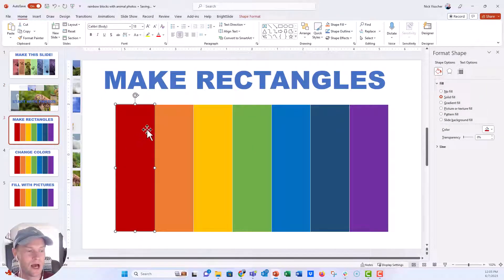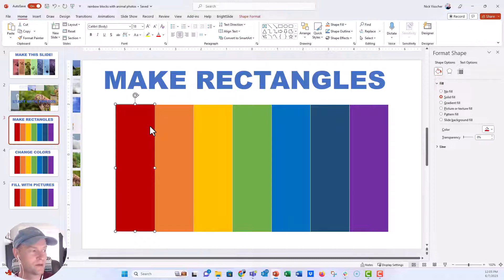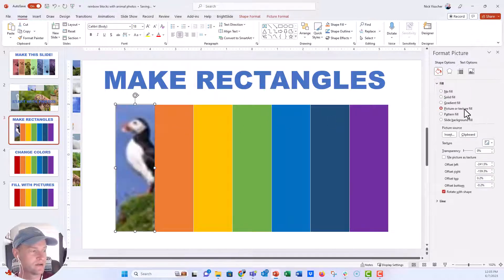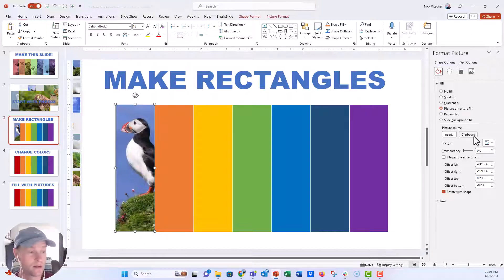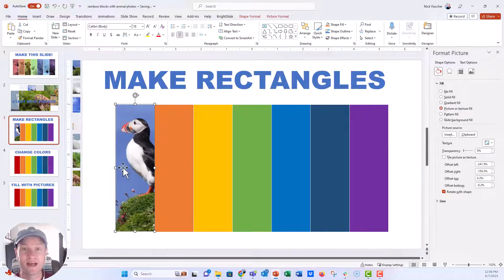And here I'm going to highlight my rectangle, go over to that format shape menu. Instead of solid fill, we're going to say picture or text fill. And I'm going to say from clipboard because I have the puffin picture on my clipboard. And now you can see that is nice and beautiful.